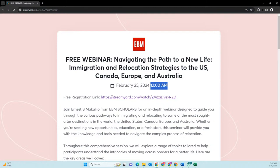Whenever you open this link, it will show you what time it will be in your country. If you are in East Africa, it will be in the morning. If you are in West Africa, it will be very early. It will depend on which country you are in when you are watching or want to participate. It is free.